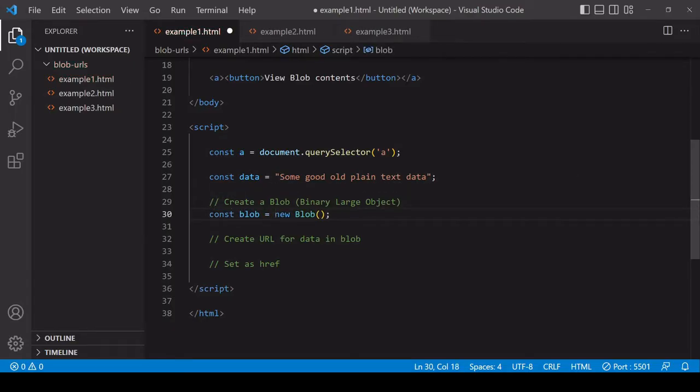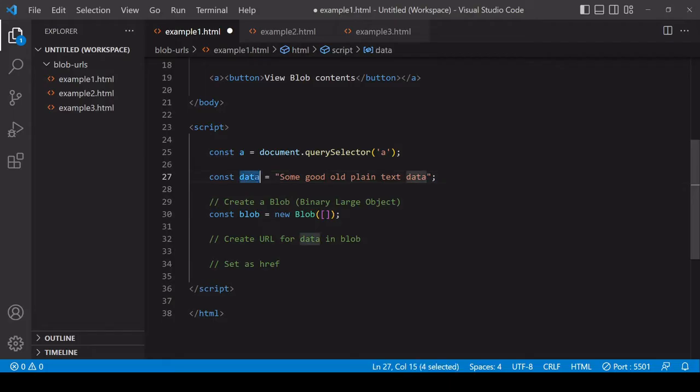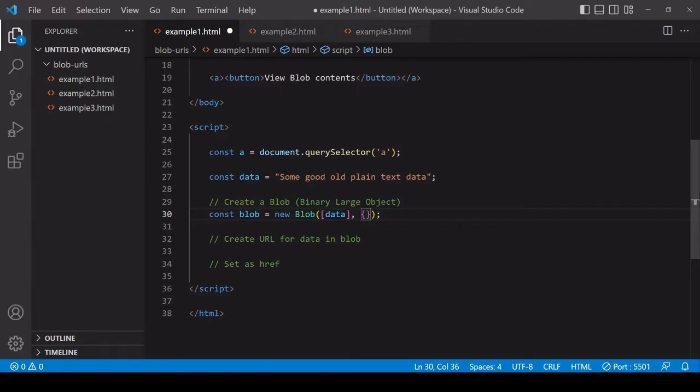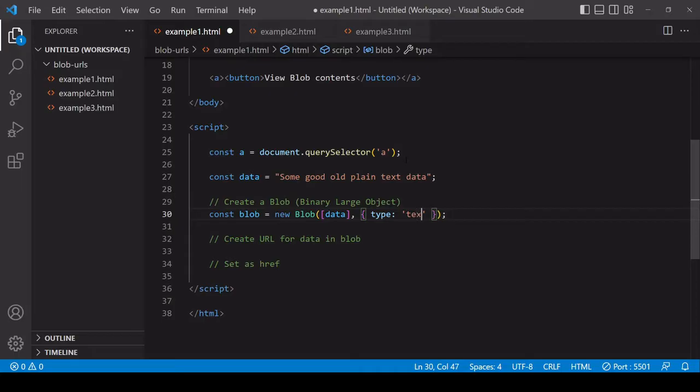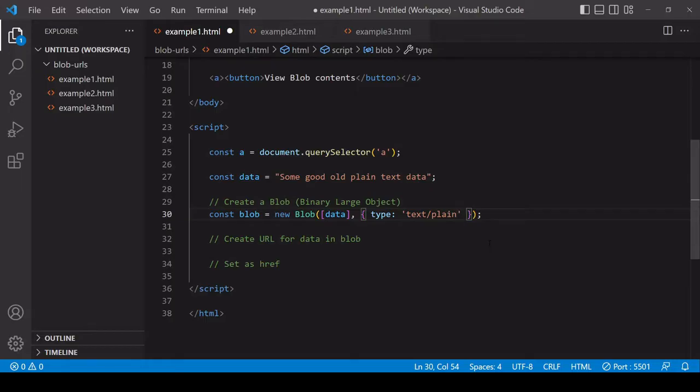I'll save it here under a reference of Blob and you want to pass in to the constructor the data that you want to contain in the Blob. In this case I'm going to store a string inside the Blob, and it's good practice to specify as a second argument, inside an object, a MIME type for the data that you are storing in the Blob. So in this case the MIME type is going to be text/plain.